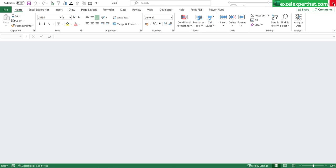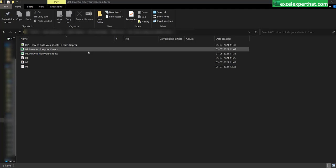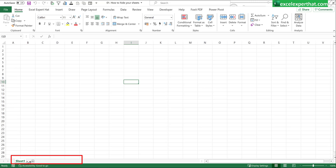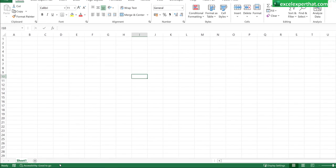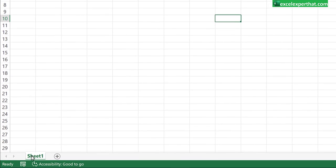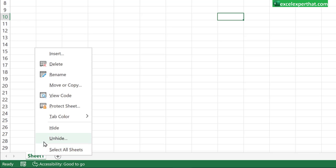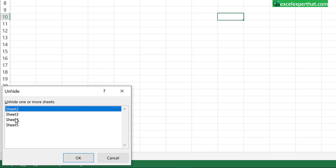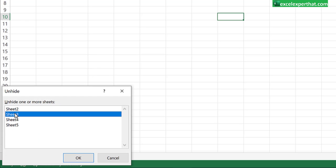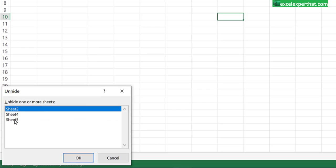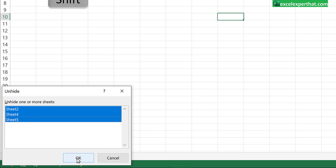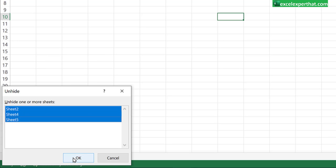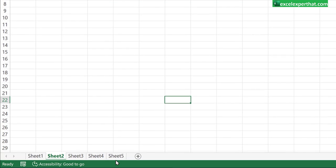Now open the file again and you will find out from sheet number 2 to sheet number 5 is hidden already. To unhide them, right click on sheet 1. Click on unhide and you can unhide a single sheet or you can unhide multiple sheets by pressing shift key and selecting all the sheets and click ok. So here all the sheets are unhide.